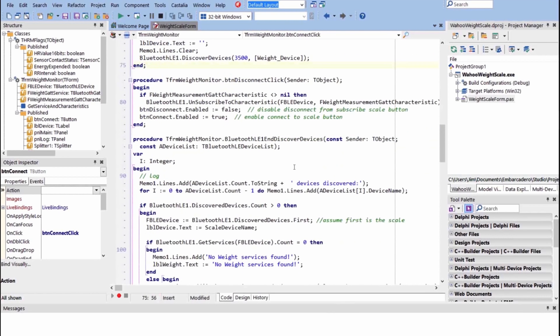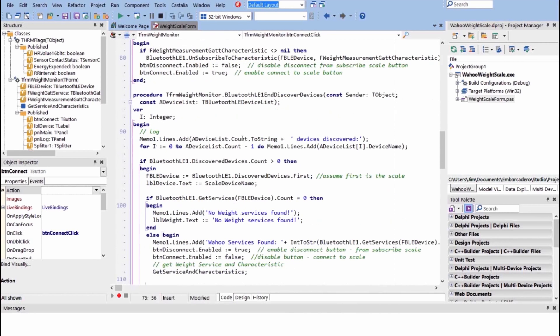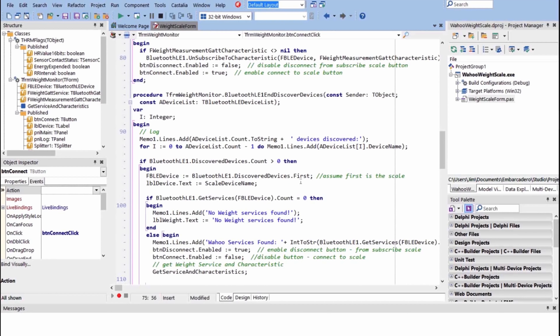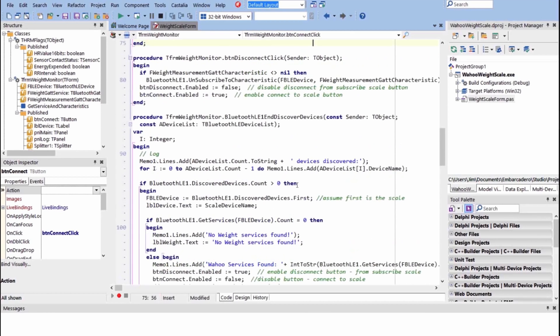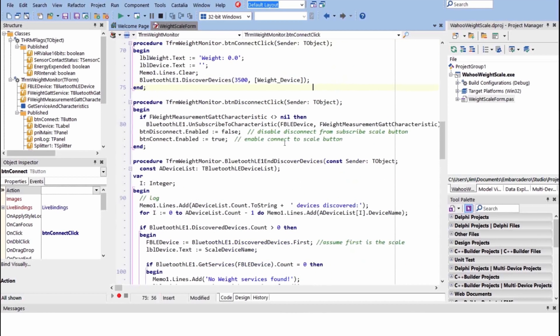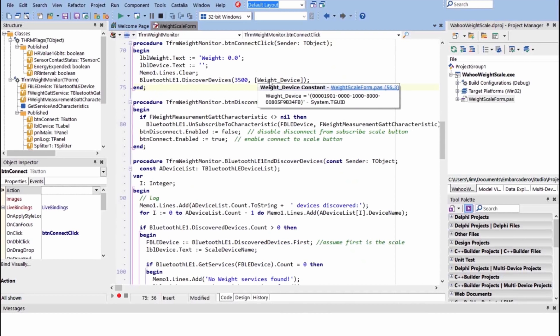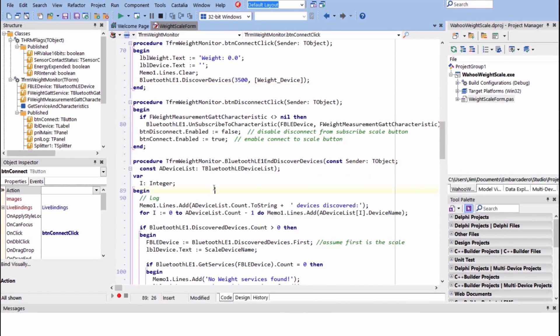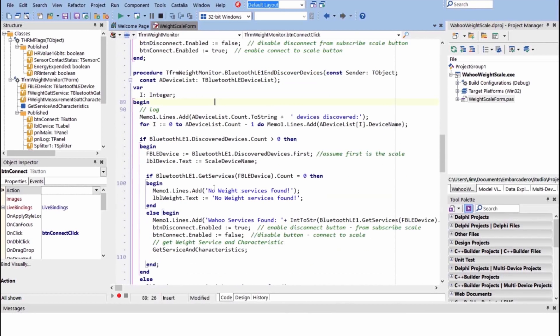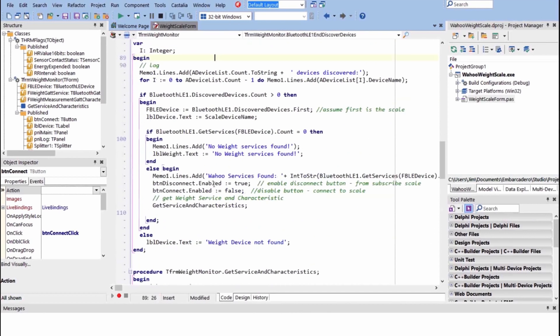There's an event that fires on the Bluetooth component, end discover devices. So when I call discover after 3.5 seconds, this occurs. And in here we go through discover devices. We assume the first device is the scale. Since we are looking for this particular GUID, if we found 10 devices, all of them would have to be the scales. So we're assuming we only found one scale.